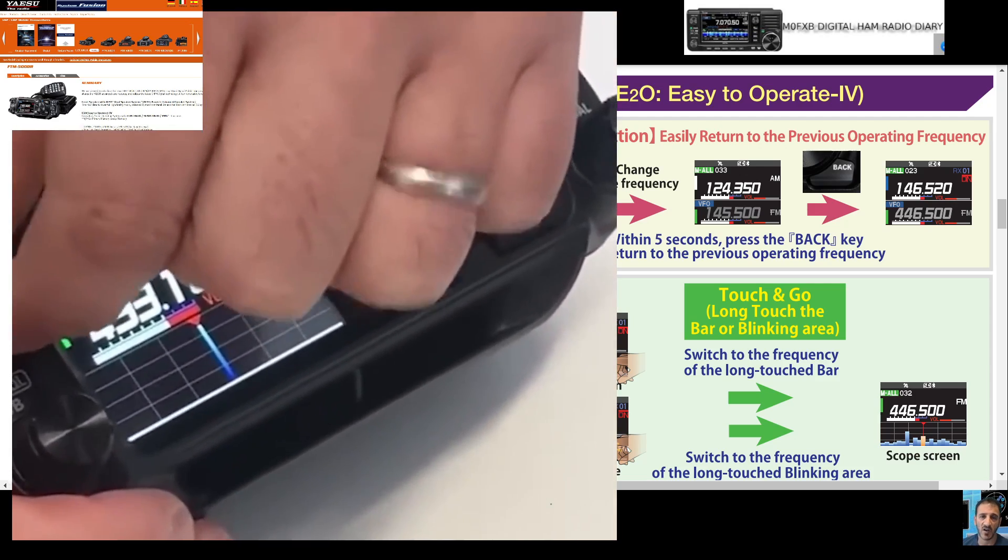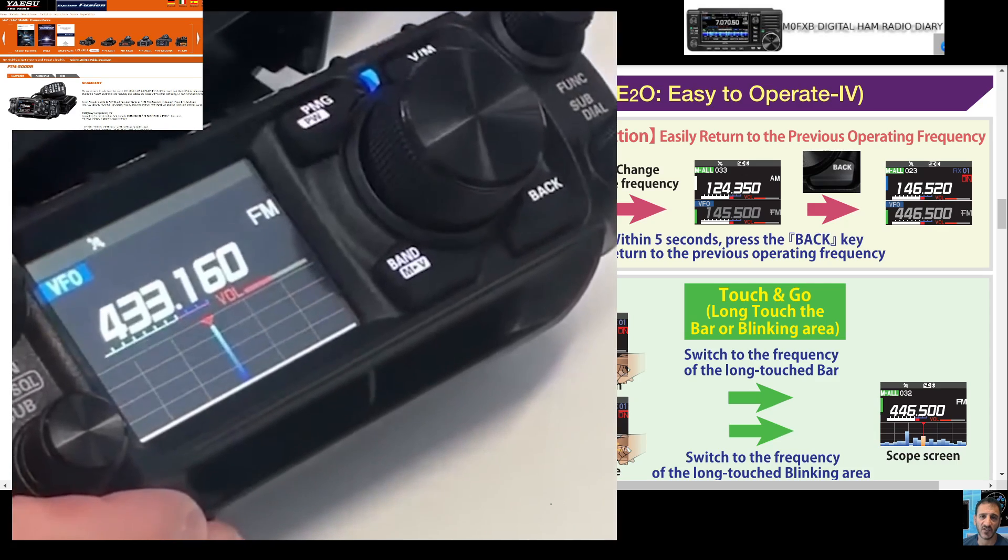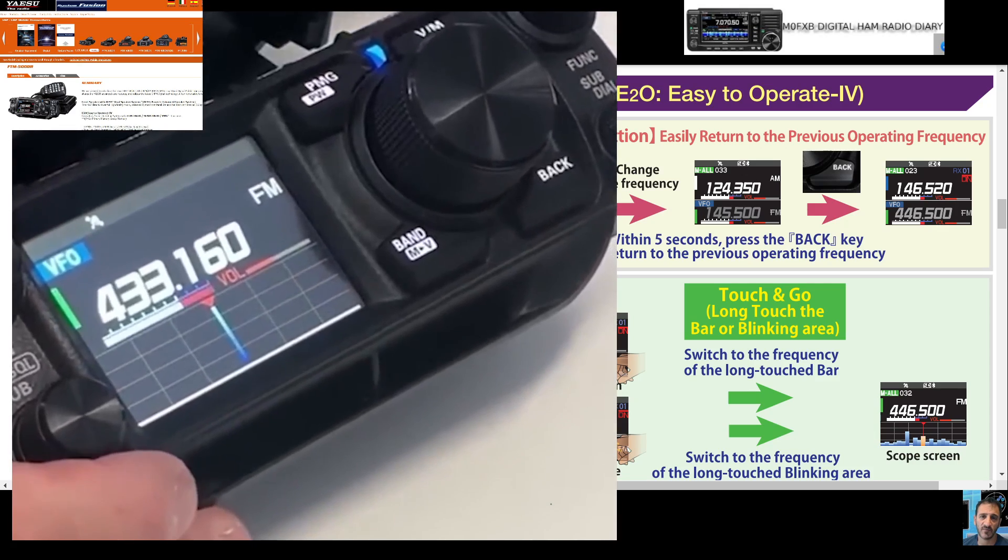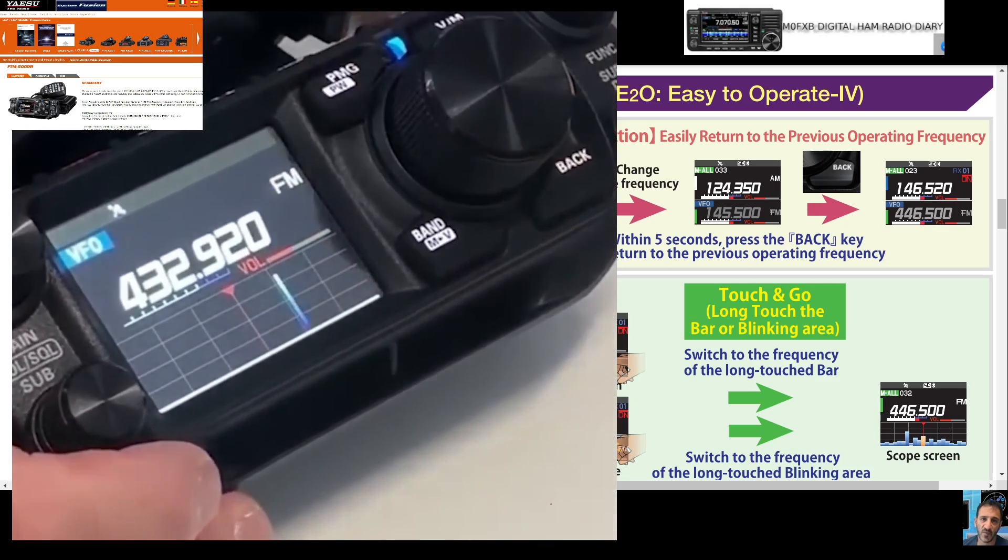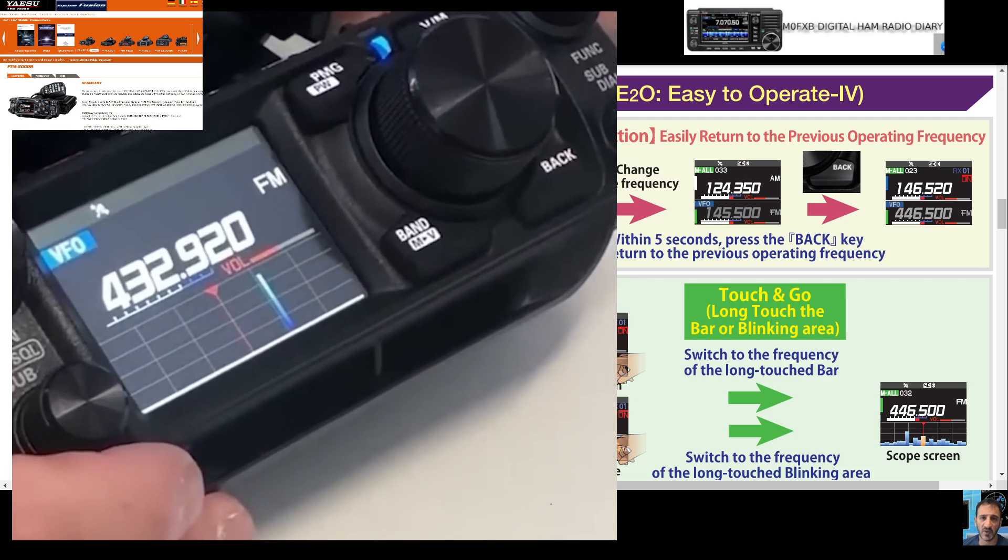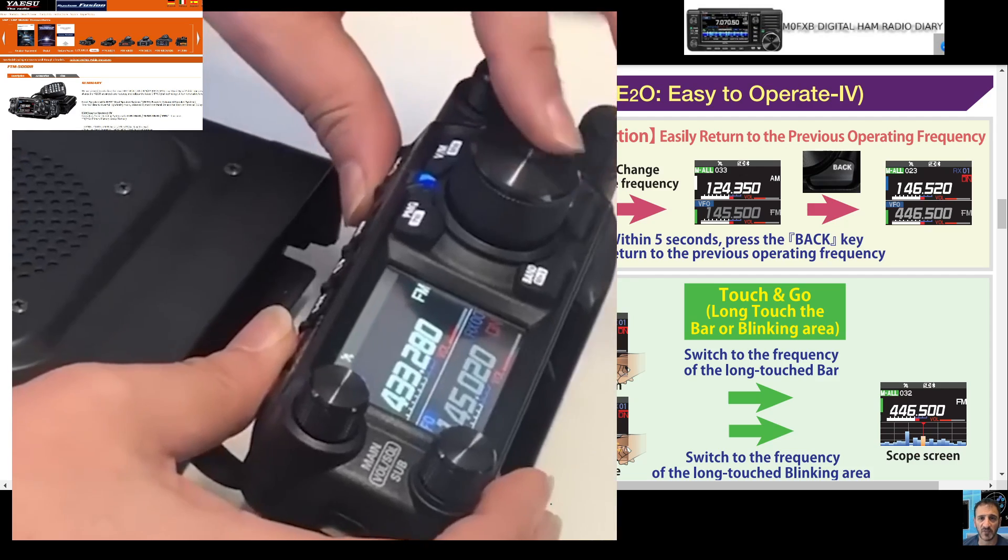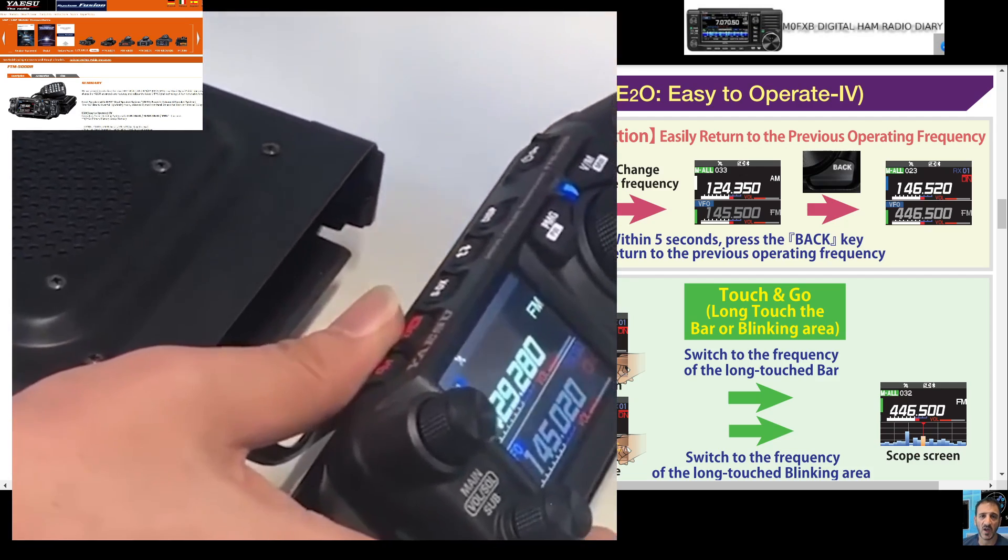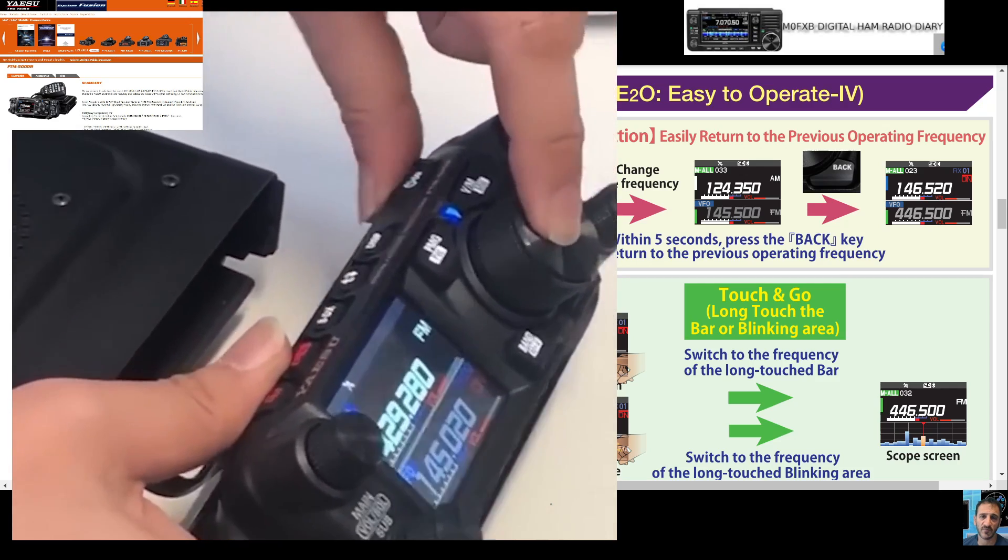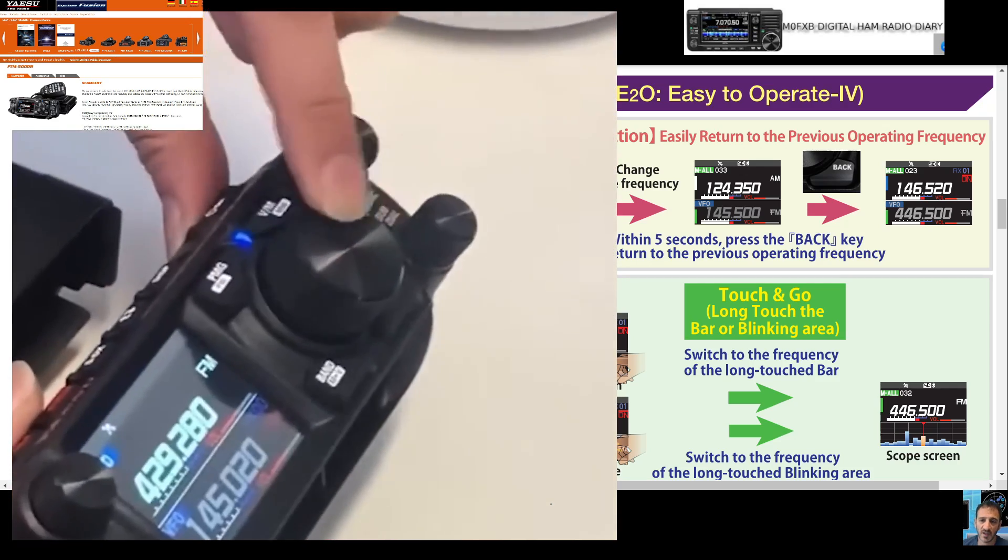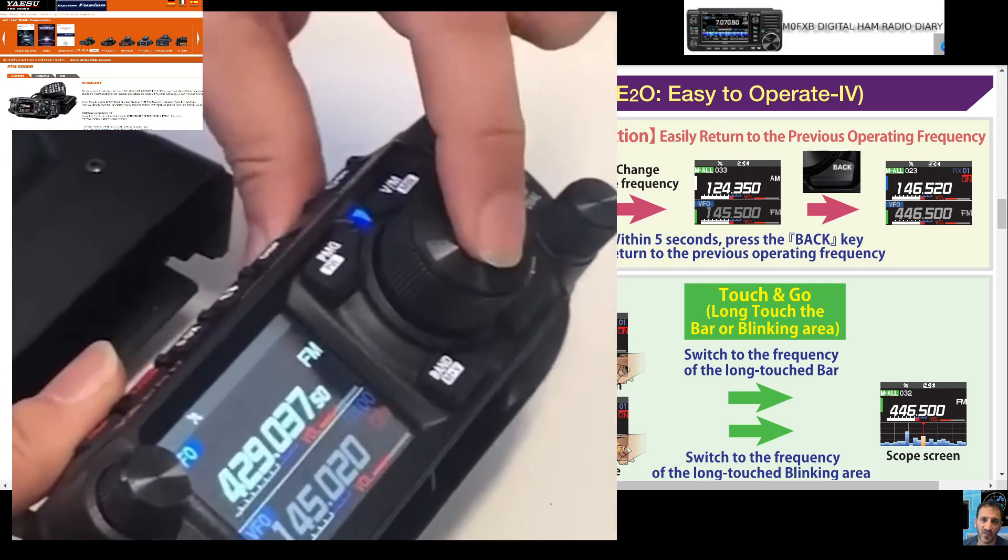I'm hopefully getting this in about 10 days. You can see the large VFO - if you press it, you can change the frequency. Press again for larger increments, then again for smaller increments.